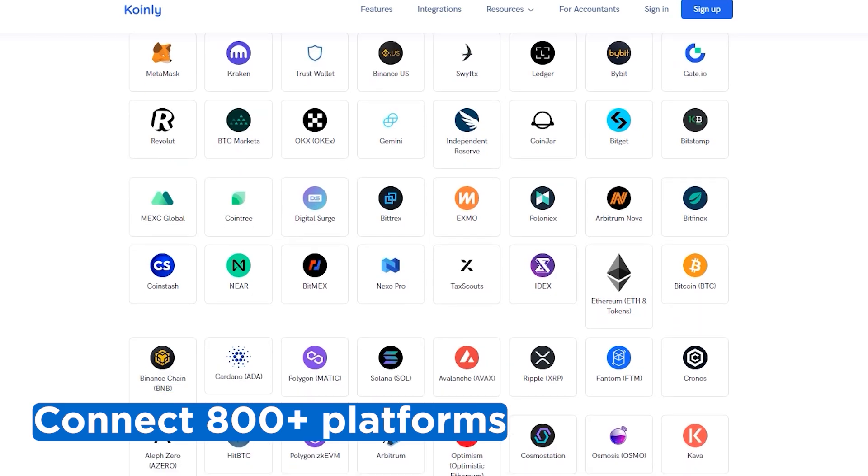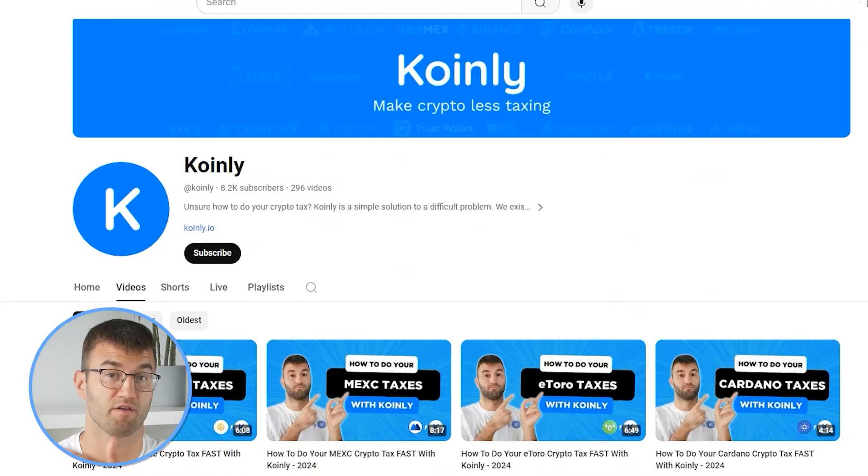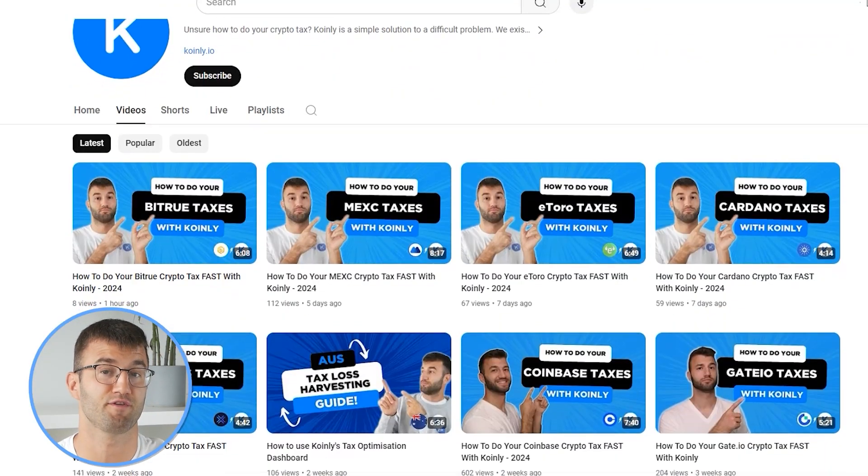Okay, if you've traded on other exchanges and wallets, which you probably have, you're going to want to repeat this simple process and connect them all. Luckily, Coinly integrates with over 800 platforms. And if you ever need a hand, we upload new integration videos weekly.